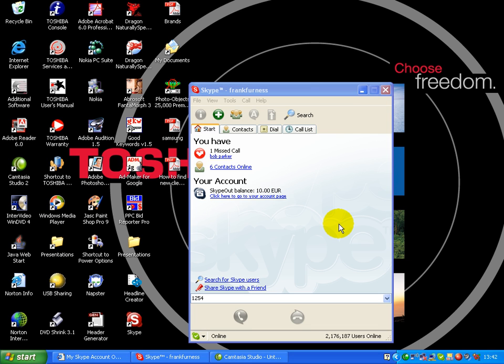Now, I have friends all over the world and I can sit for hours and chat to them, VOIP, Voice Over Internet Protocol. It costs me nothing.